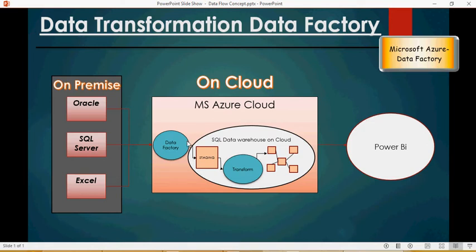It's going to be extract, load in staging, and then transform - ELT - to create a star schema for Power BI reporting purposes.